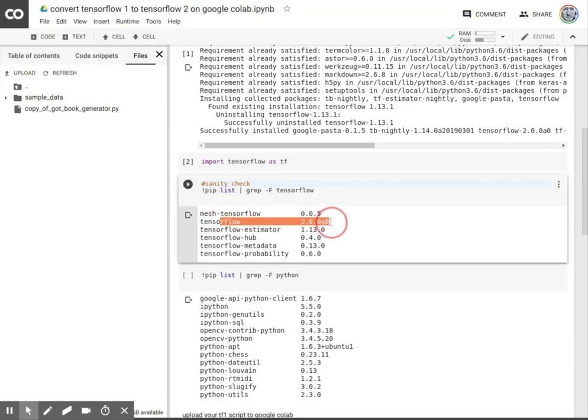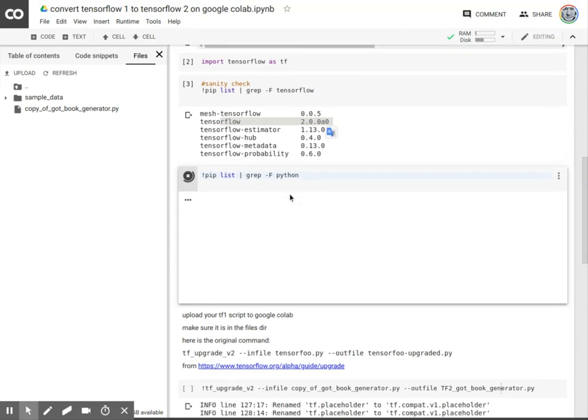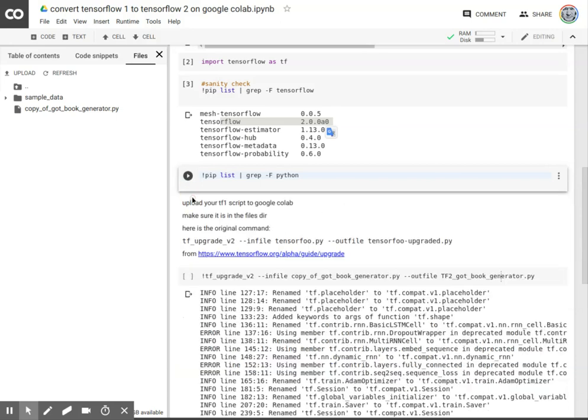And there it is, TensorFlow 2.0. And then another sanity check just to make sure which Python we're running. IPython 5.5, excuse me.